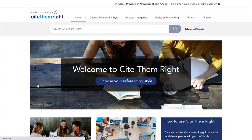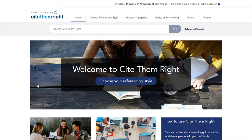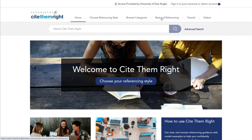This is the Cite Them Right homepage. Now there are lots of really useful elements to this website, but I'm going to show you what I think are the most important, or the ones that will get you started most quickly. If you're not feeling confident with referencing generally, you've got a couple of options. There's the basics of referencing, or you can work through a more structured tutorial.